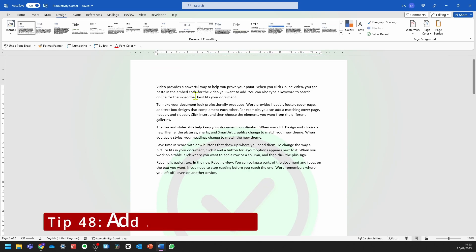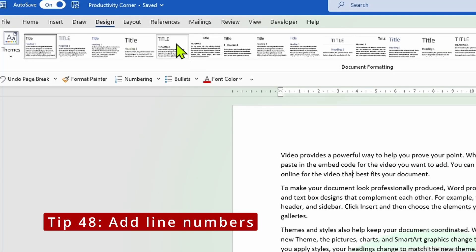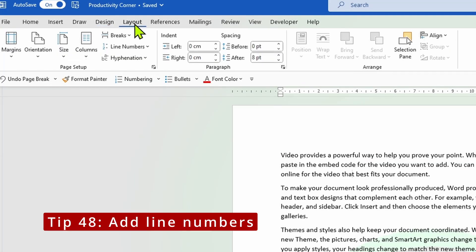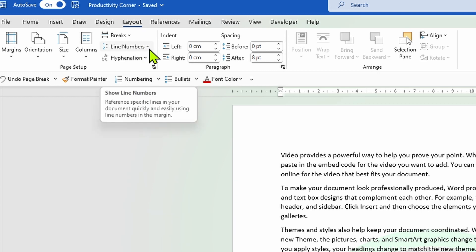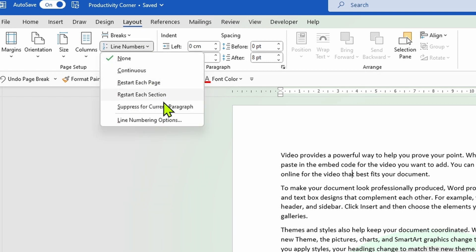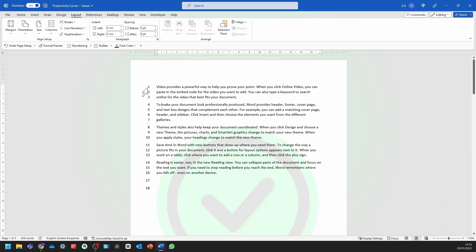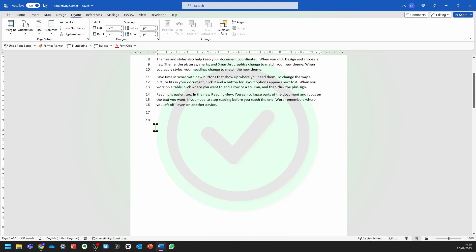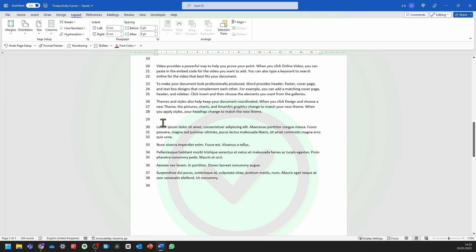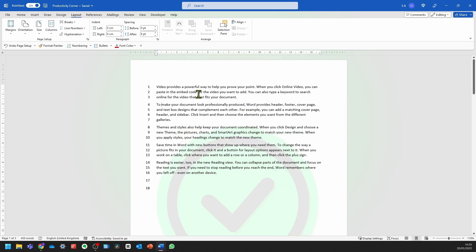You can add line numbers to your Word document by simply going into Layout and clicking on the Line Numbers drop-down. Now you can select from a number of options — I'm going to select Continuous. As you can see, every single line now has a corresponding line number associated to it, and this will continue on every single page of your Word document. This can be quite useful when you're sharing documents with others and you want to refer to a specific line number.